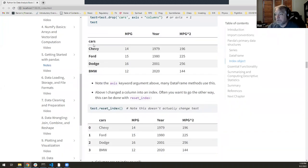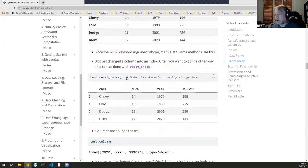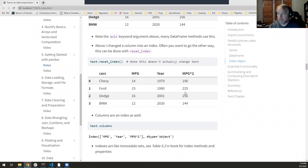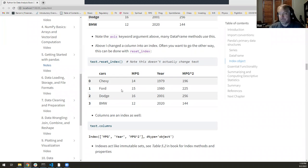Often you'll want to bring that label index back as a regular row so you can use it for processing, and you can do that with reset_index(). When I call test.reset_index(), it creates a new pandas object — it's non-destructive. If you want to actually modify it in place, you either use inplace=True or reassign: test = test.reset_index(). It takes that index and resets it back to a numerical index, turning the old labels into a new column. I always end up using reset_index() a lot, especially after doing a merge.